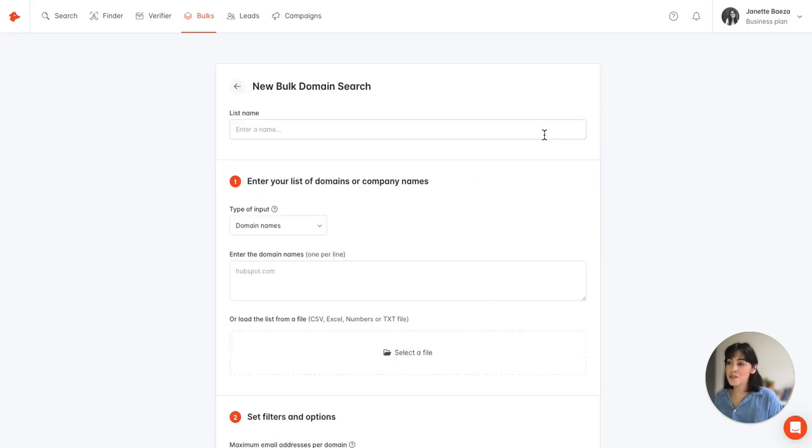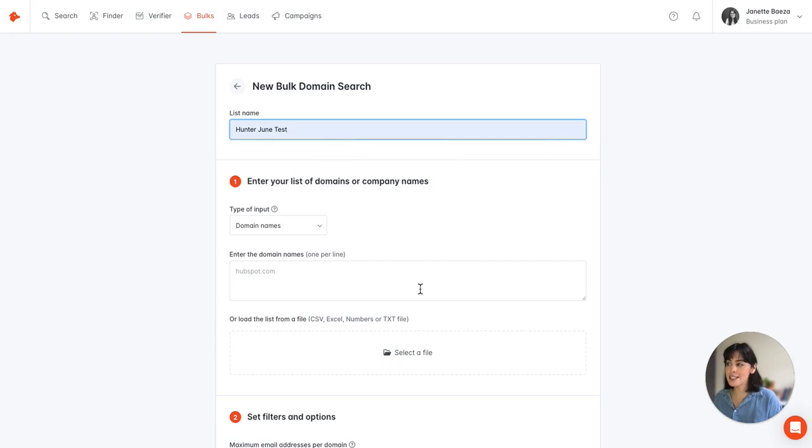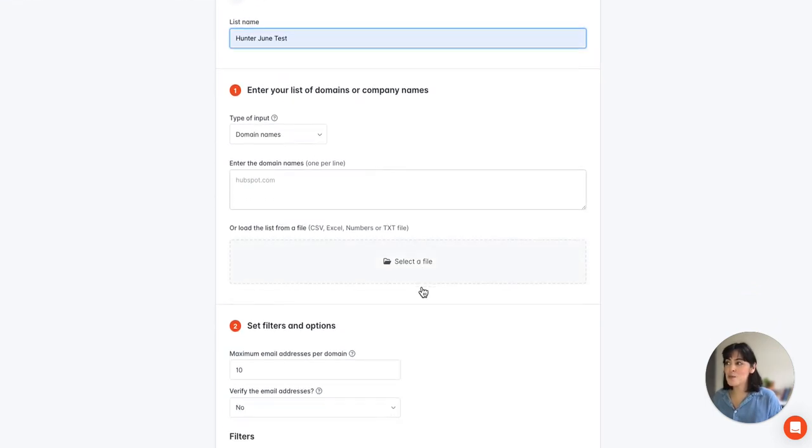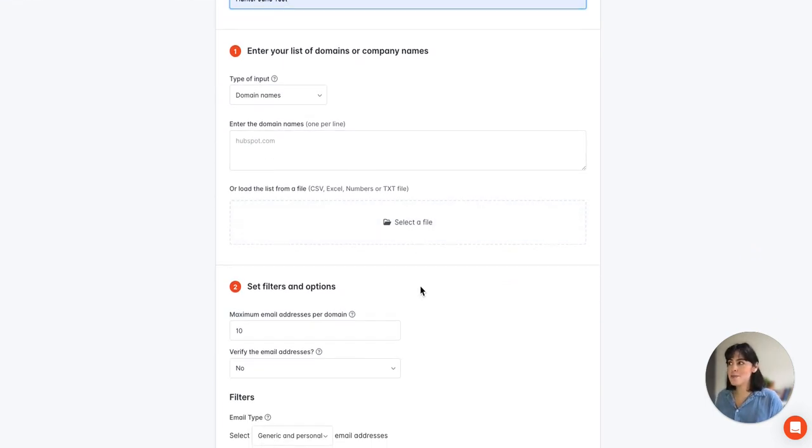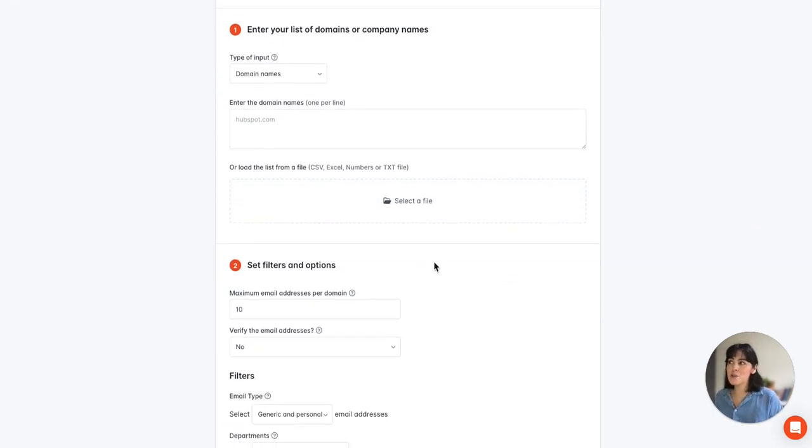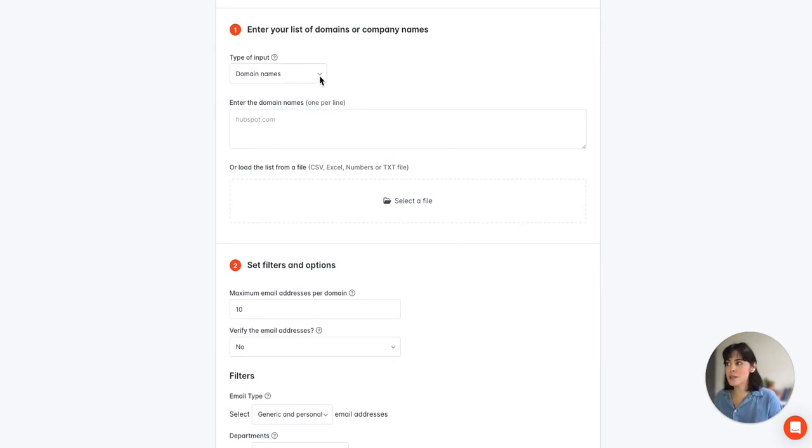So the first thing we're going to do is select a name for this and then we'll move on to the next two steps and the first one is to enter our list of domains or company names.